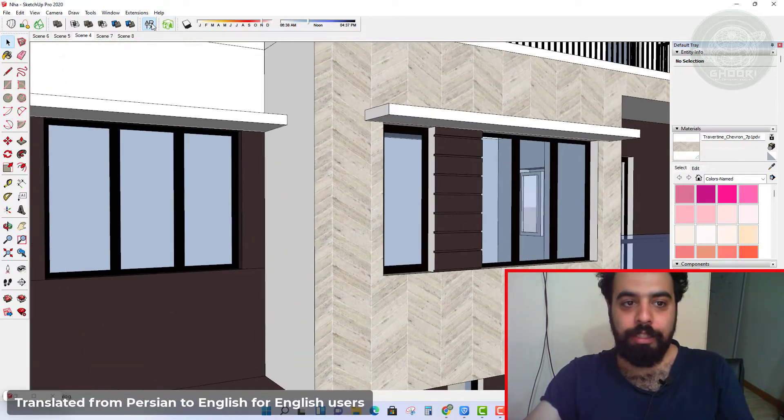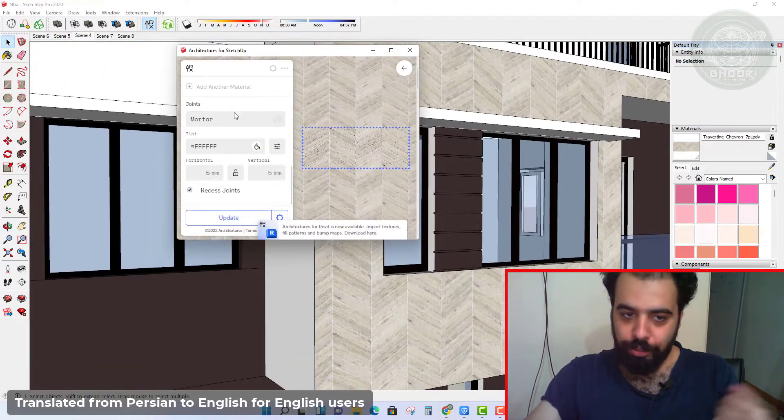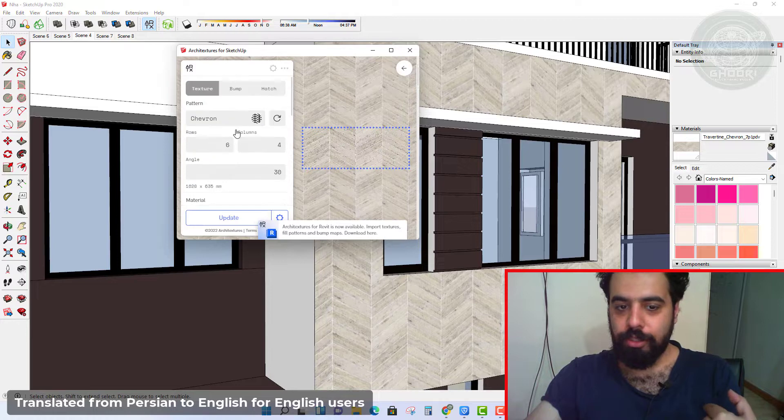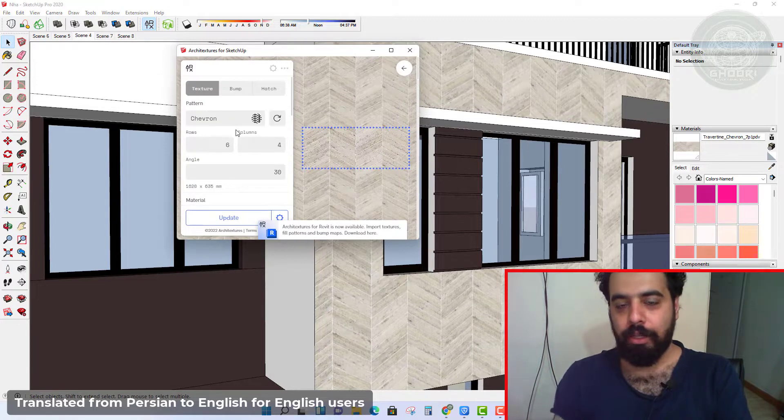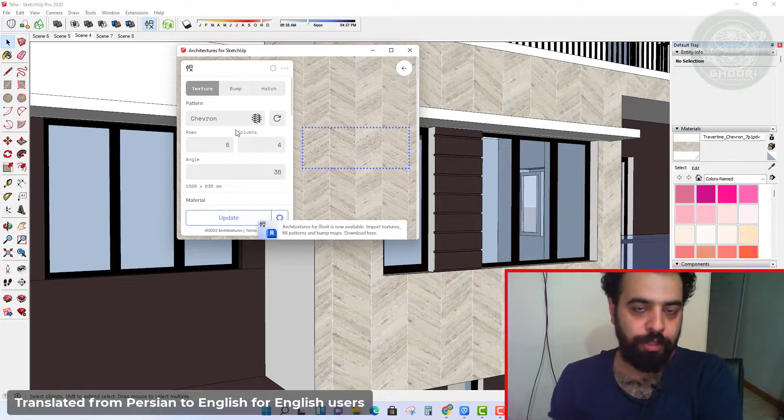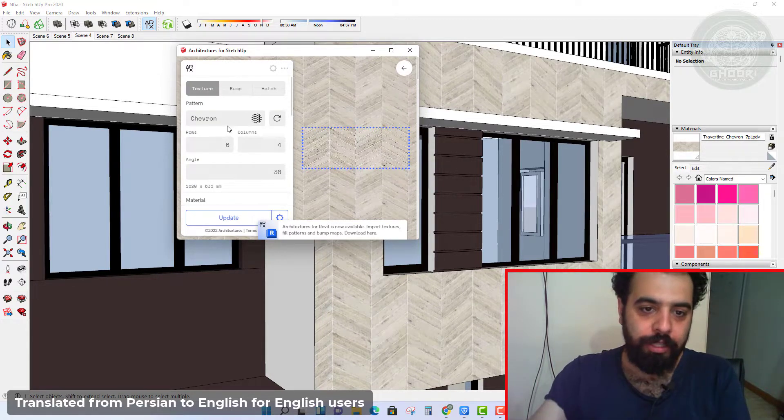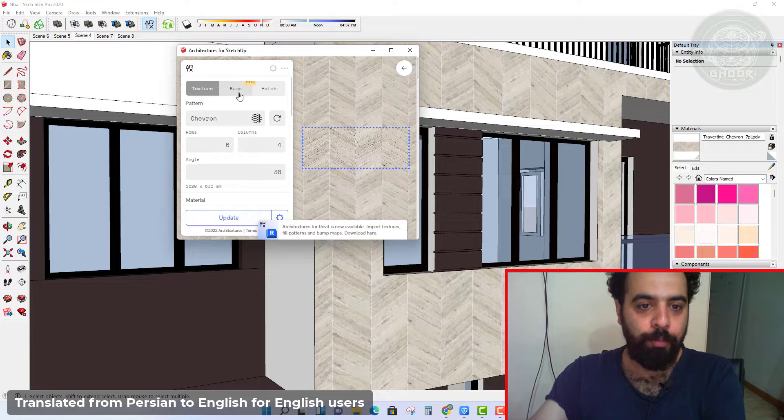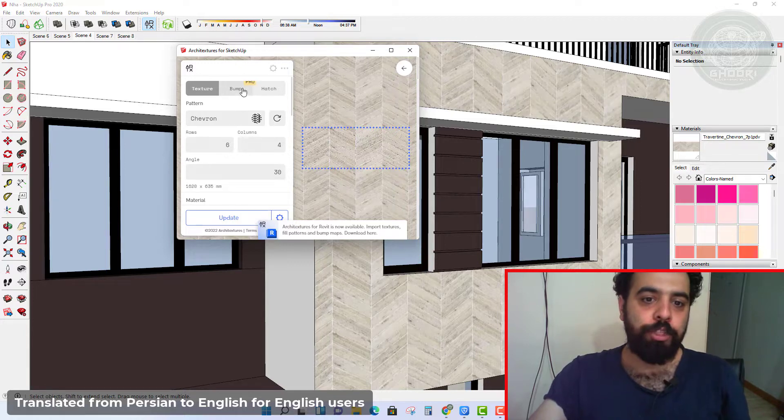And material looks good. To use this option you must purchase this plugin.